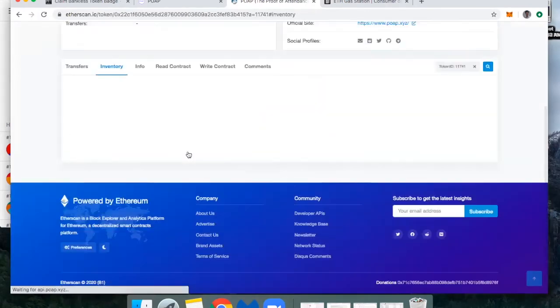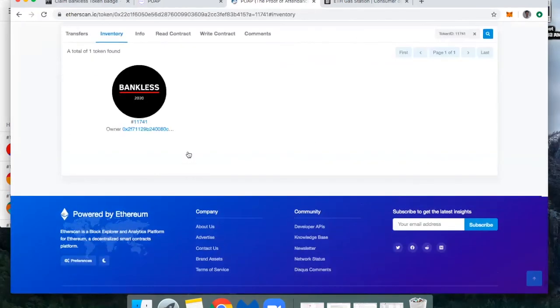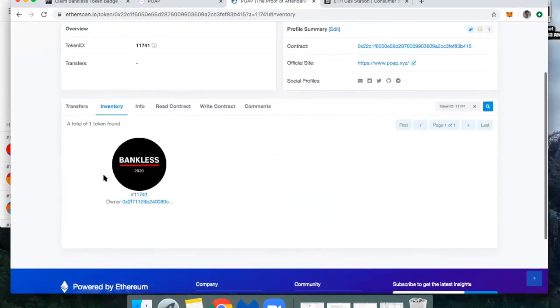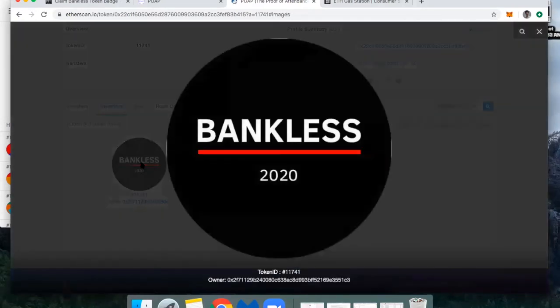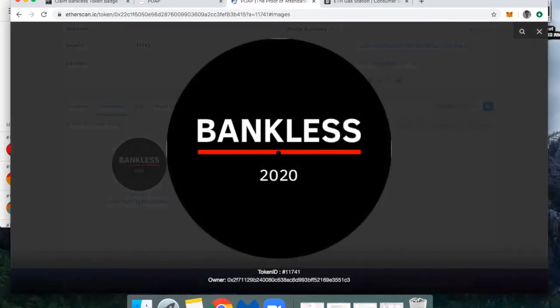All right. And there it is. There's my unique bankless badge. So you notice I'm number 11741. And if you want to look at it blown up, there it is.